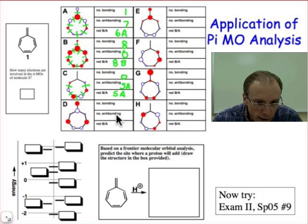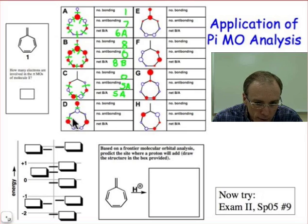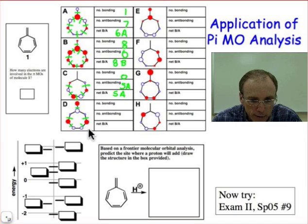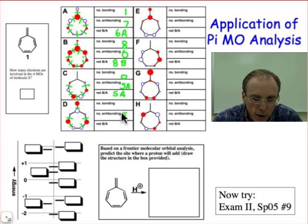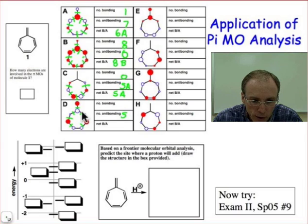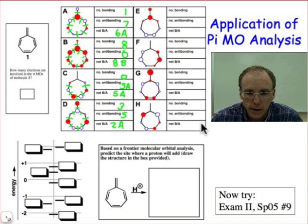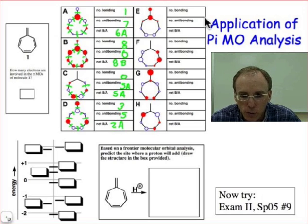In orbital D, we have 5 antibonding interactions and 3 bonding interactions — 1, 2, 3 — so we have a net of 2 antibonding interactions. That makes half of our problem done.